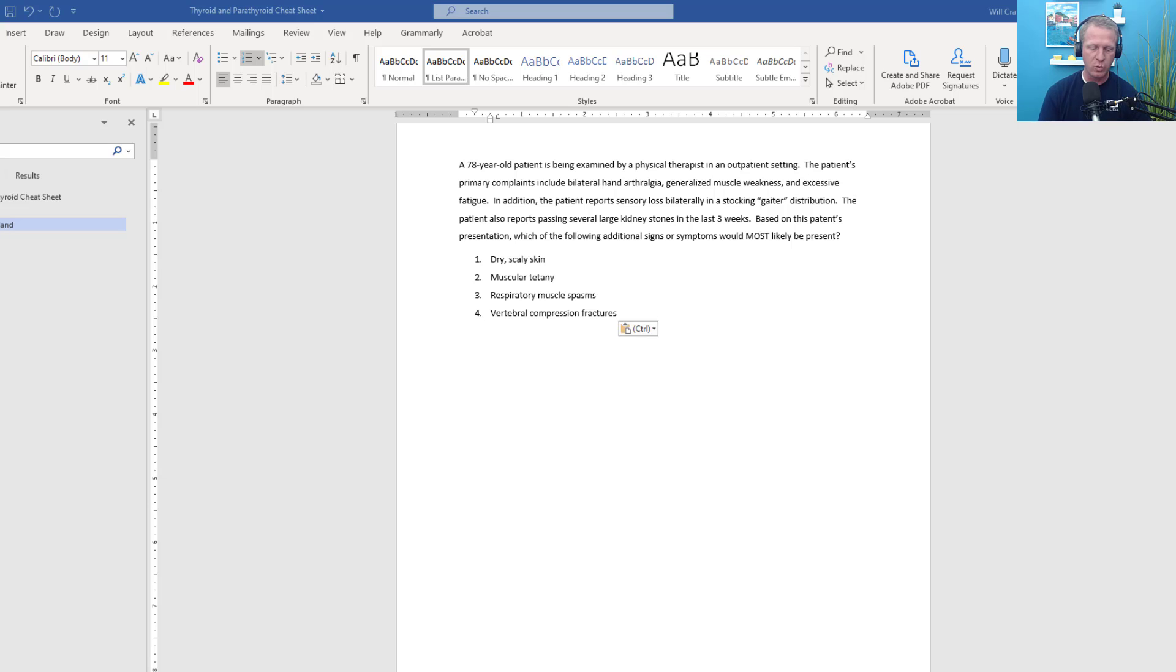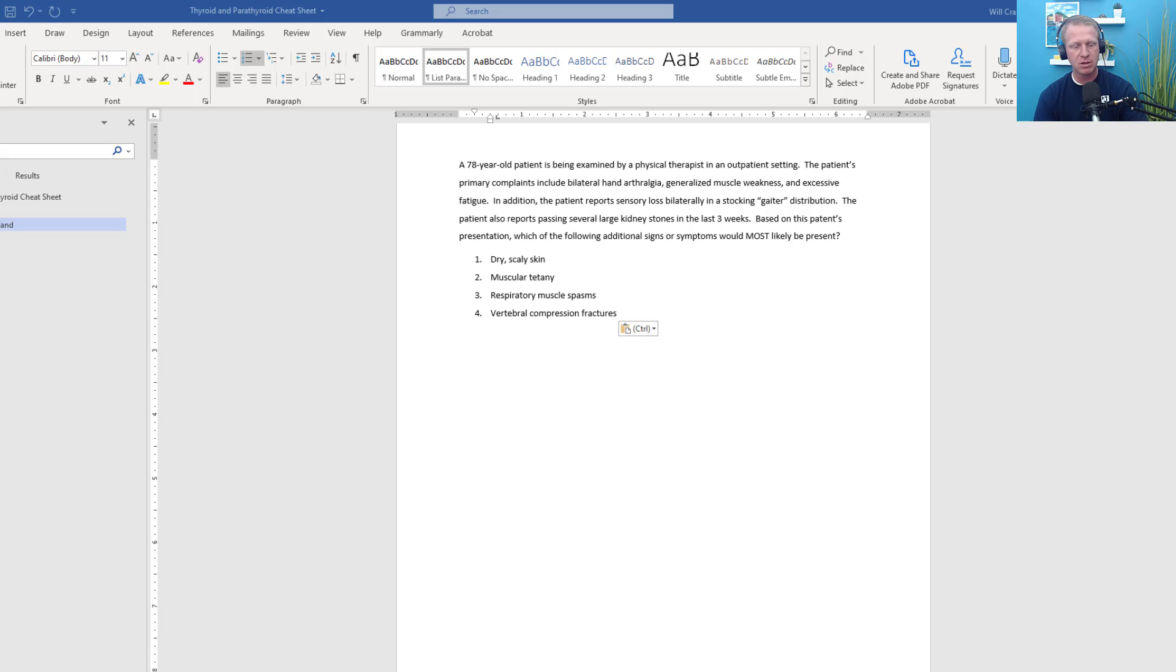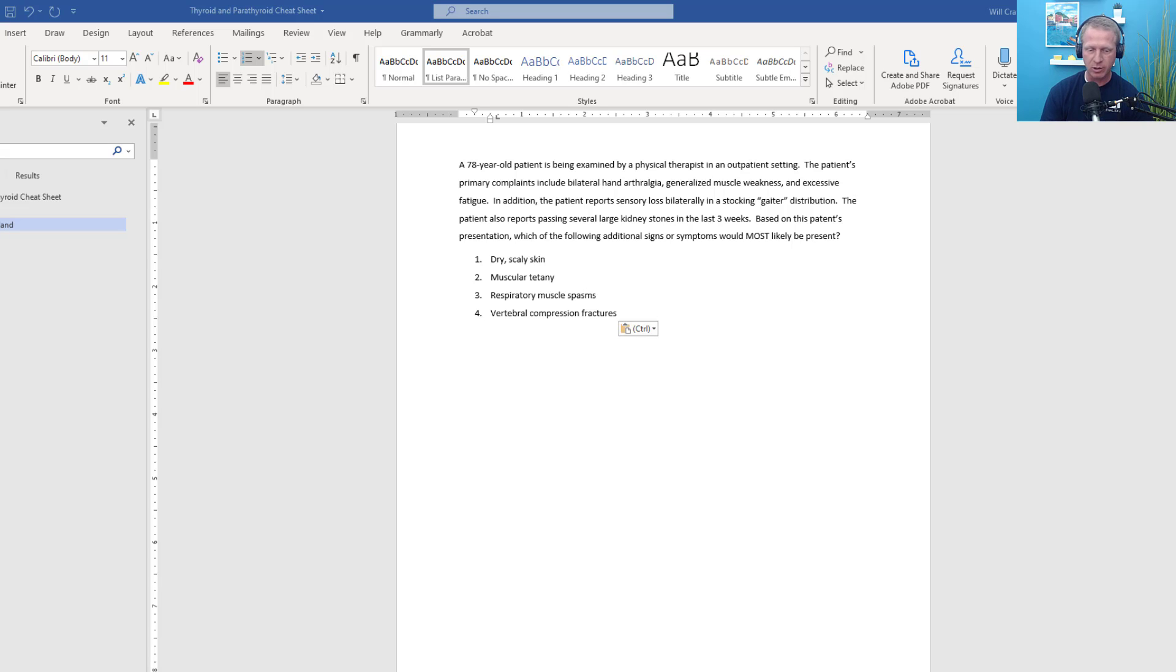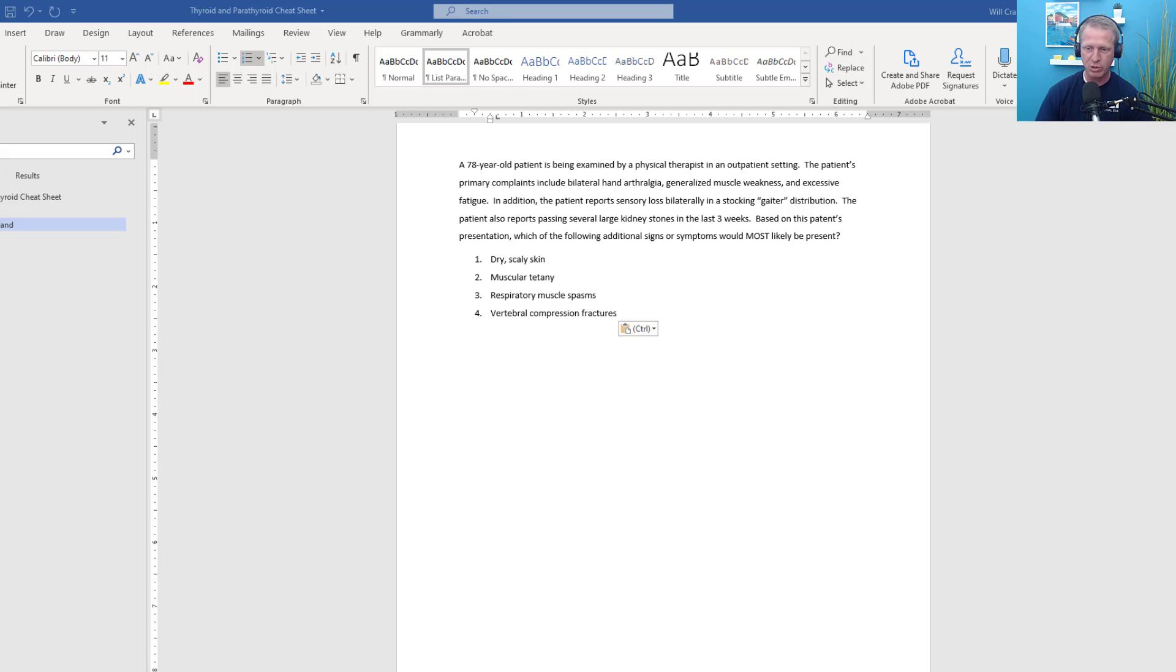When it comes to the metabolic and endocrine system, we don't necessarily have any examination section on the exam related to it. However, we do have a few questions related to its differential diagnosis and its effects on intervention. Today I wanted to talk about a practice question related to these endocrine hormones. So without further ado, let's dive into our practice question.